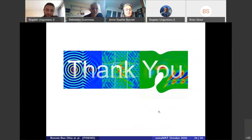Thank you very much Anne-Sophie for this really nice talk.